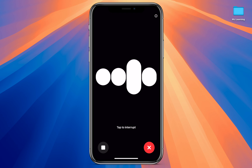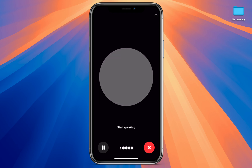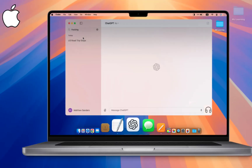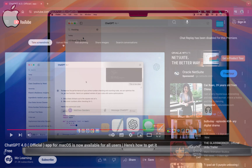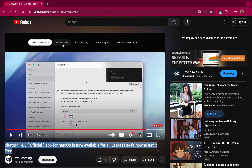By the way, if you want to use the same function on your Mac for free, then watch our other video in which I showed you how to get the official ChatGPT app with voice-to-voice chat assistant and a lot of powerful features on a Mac for free.